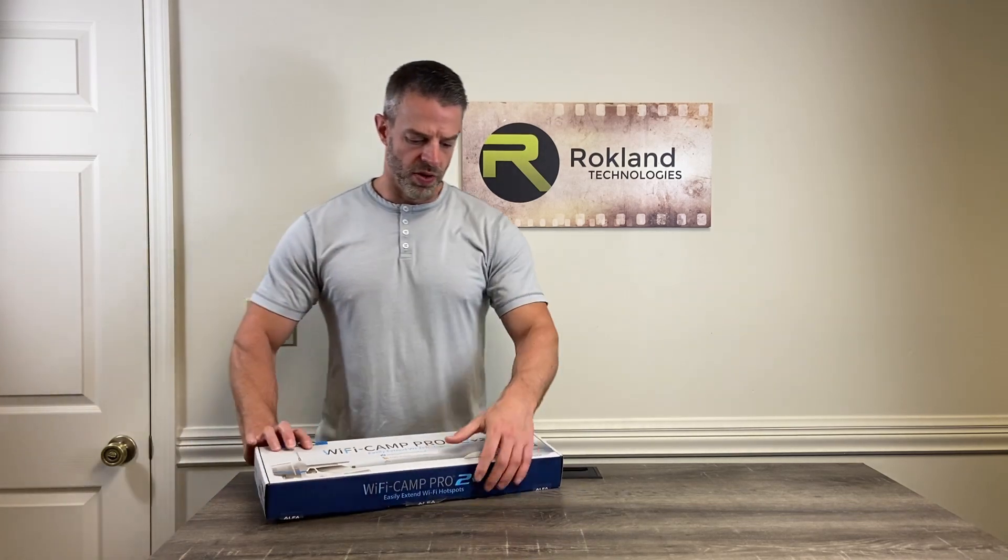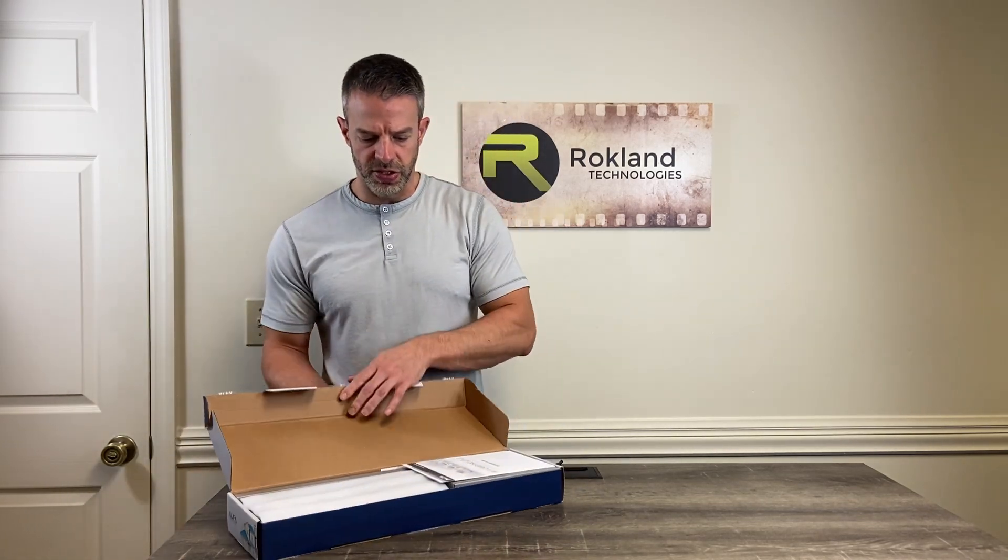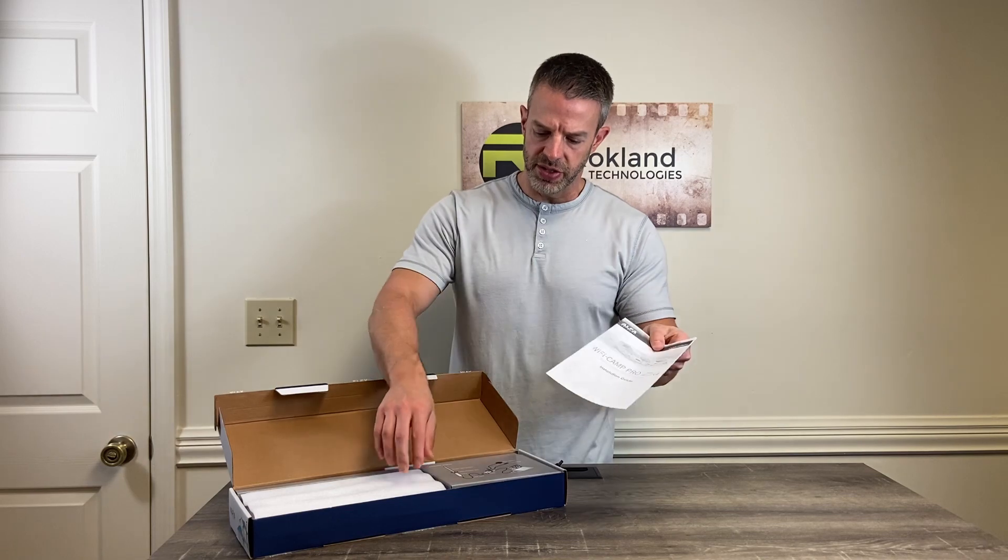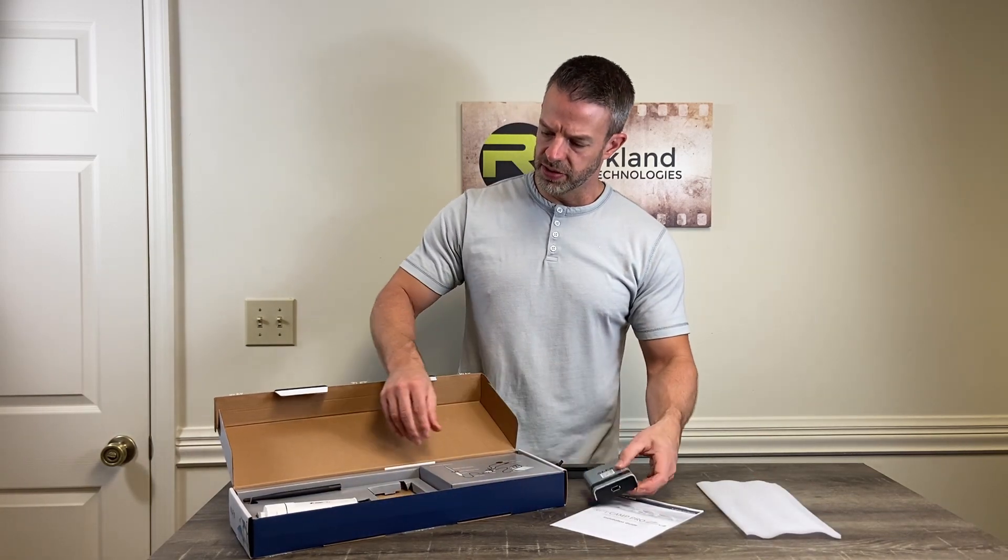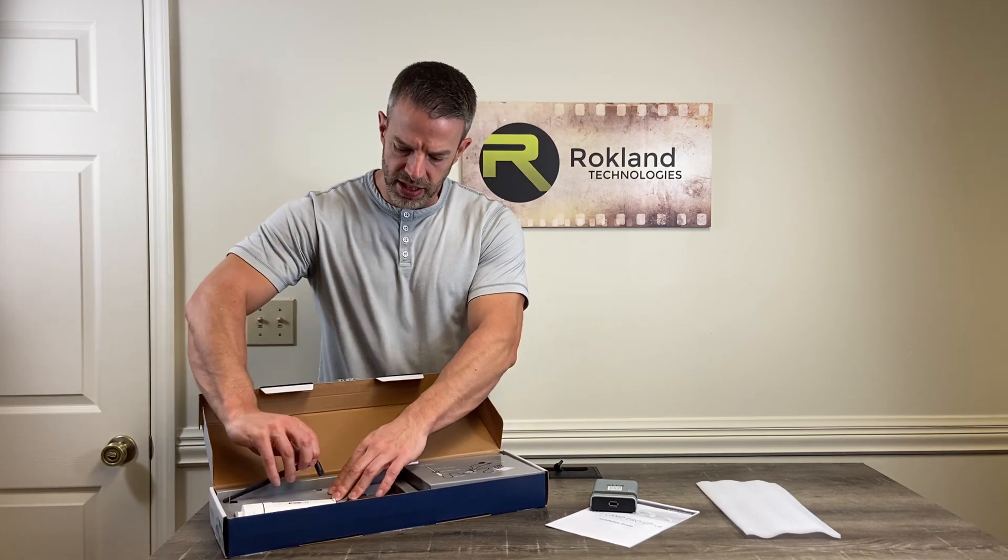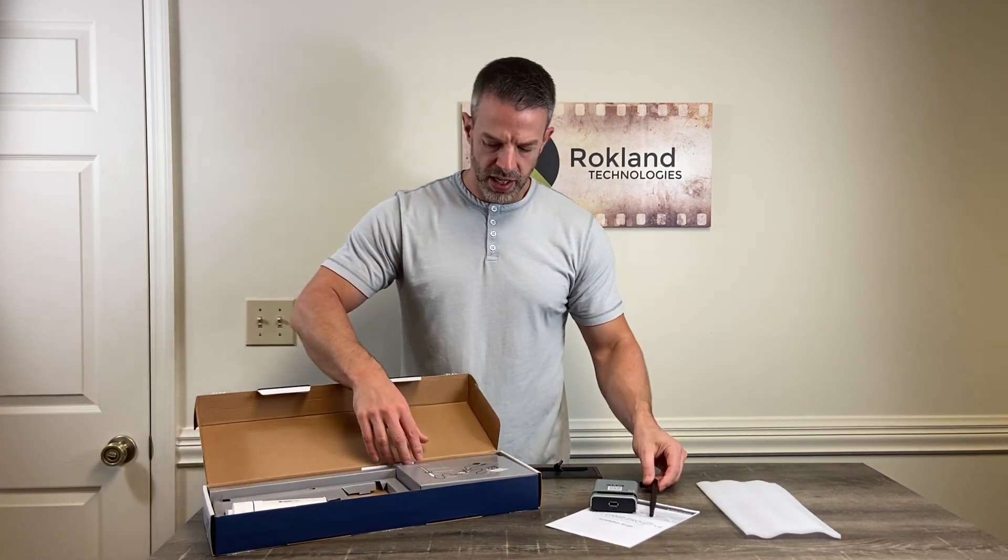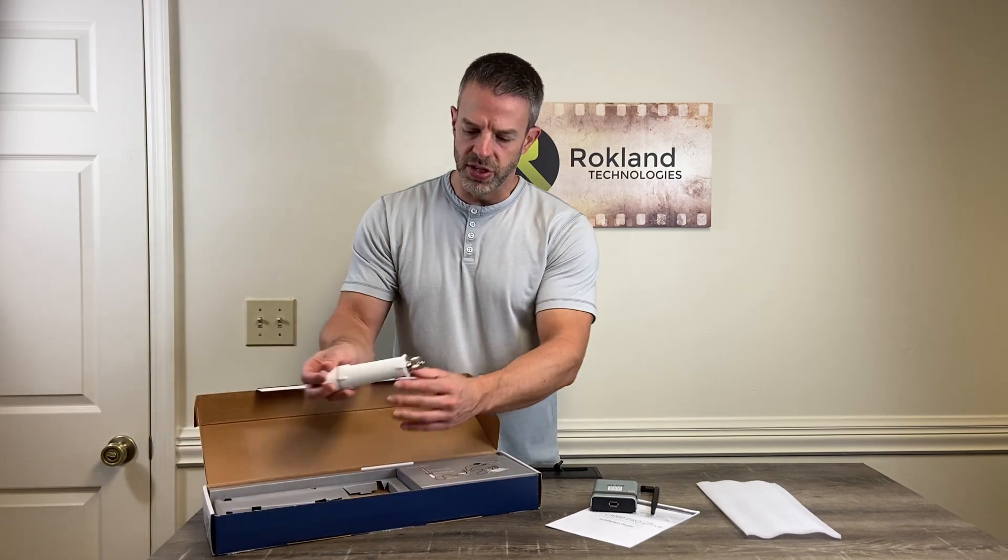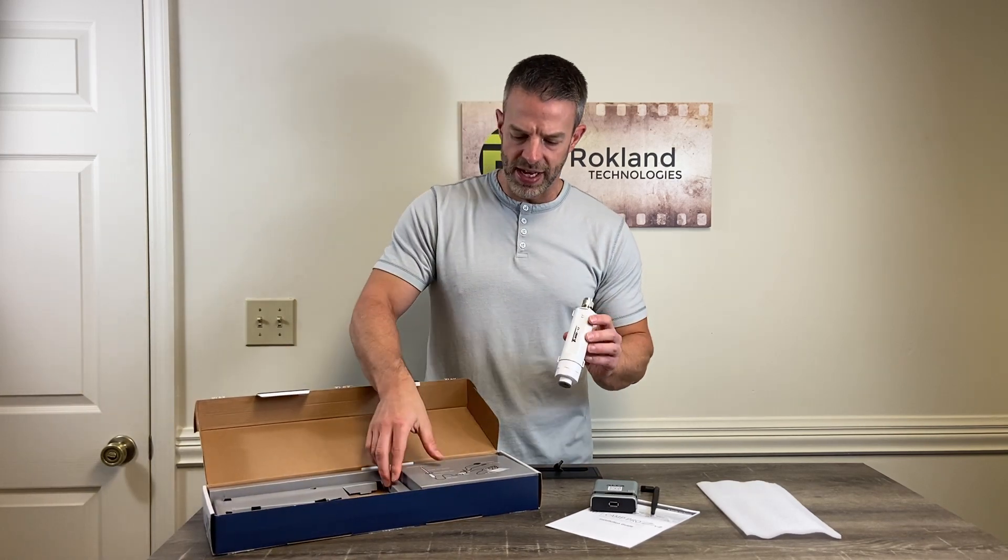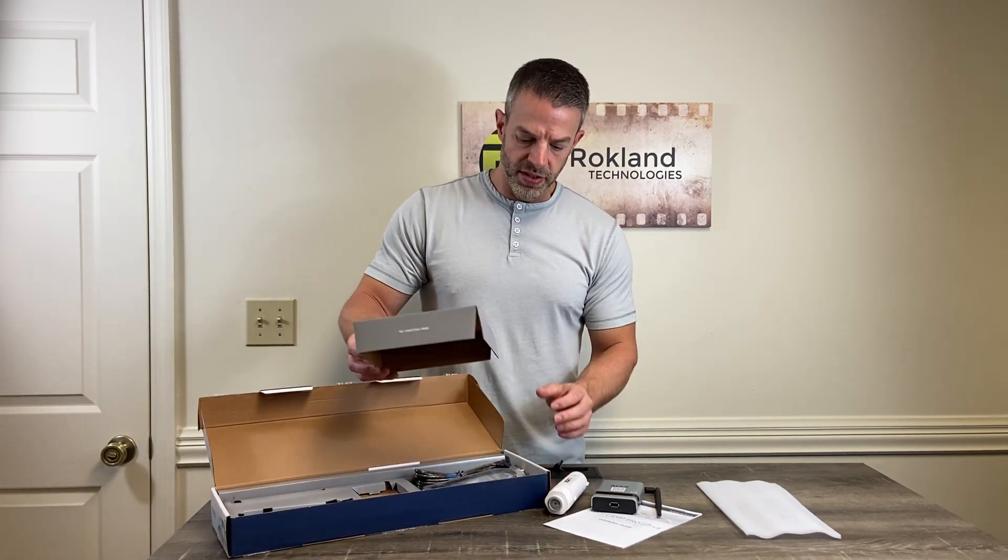We open the retail box here. We're going to see the components. We've got our setup manual and we've got our Alpha R36A router along with the mini antenna that connects to that and we've got our Alpha 2 which is the receiver that's going to go on the outside.